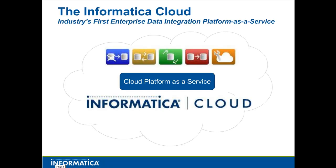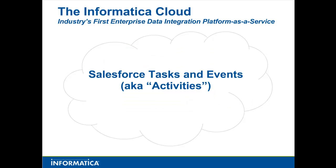Welcome to the lightning fast training series with Informatica Cloud. In this short training video, I will show you how to synchronize tasks or to-dos from an external system with tasks or events in Salesforce.